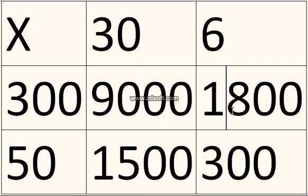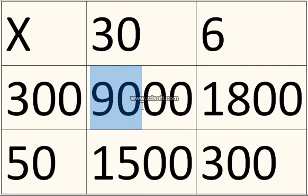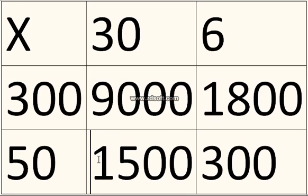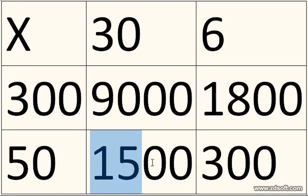So if you add these two together, that's 10,800. Now 10,800 add 1,500 is...